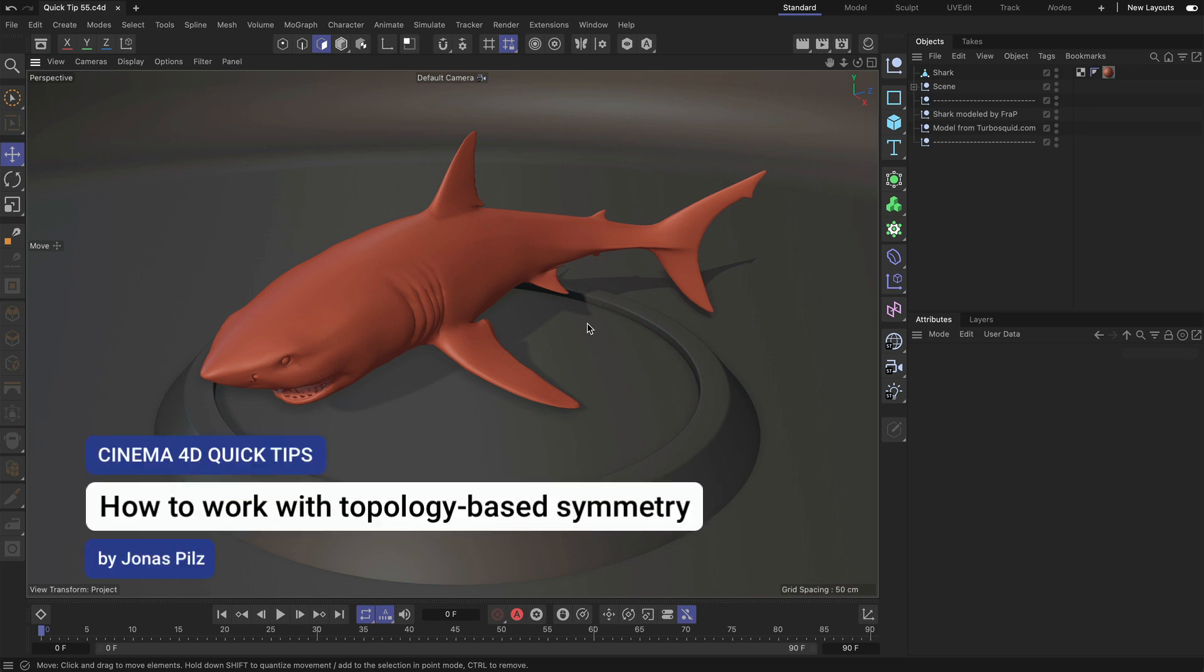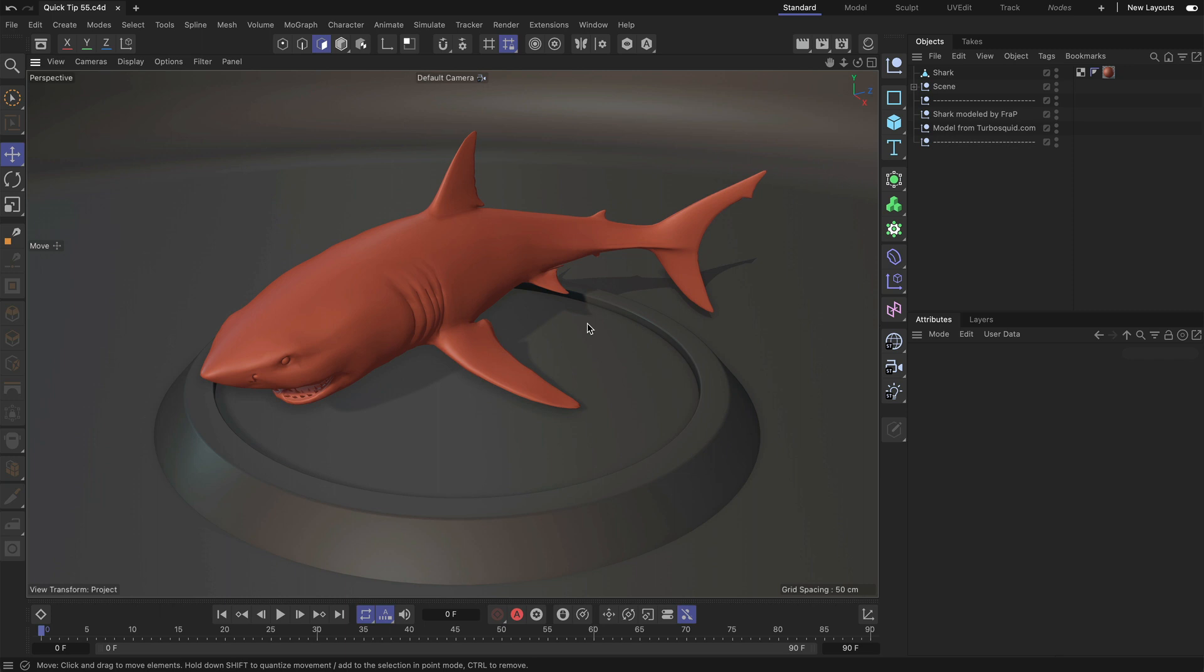Hey, this is Jonas from the Maxon training team, and in this Cinema 4D quick tip I want to show you how to use topology-based symmetry in Cinema 4D.